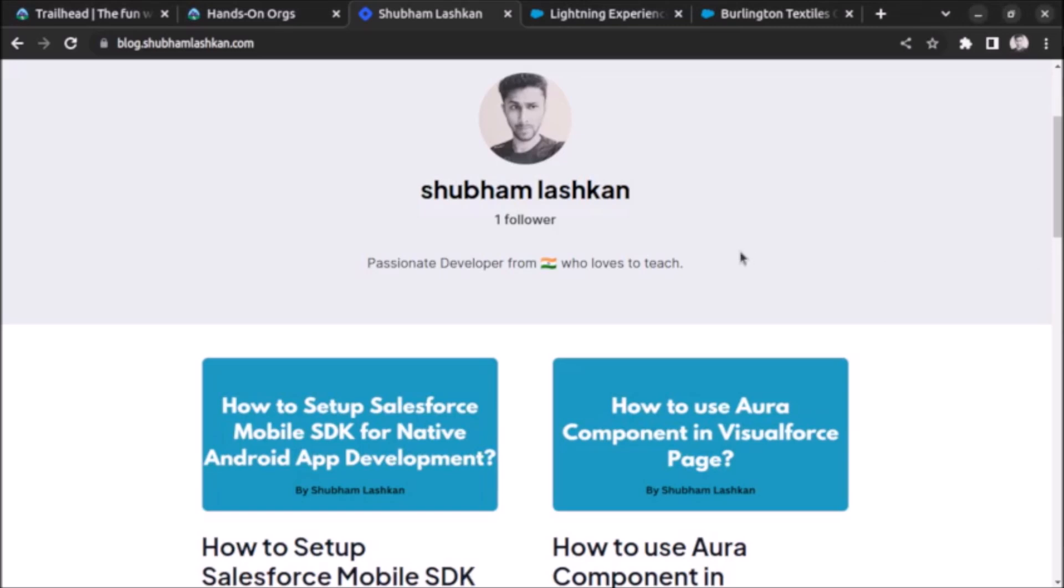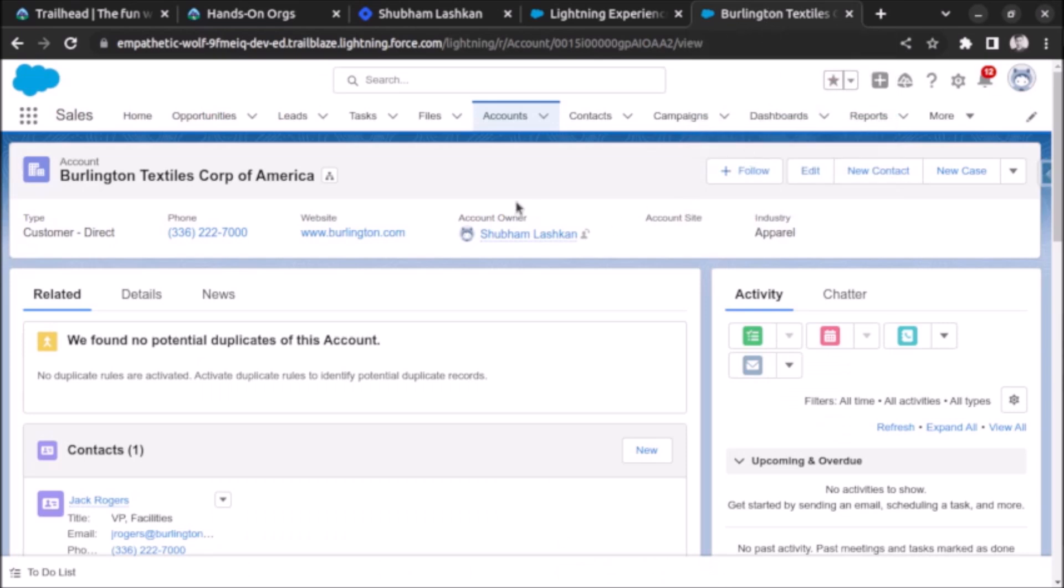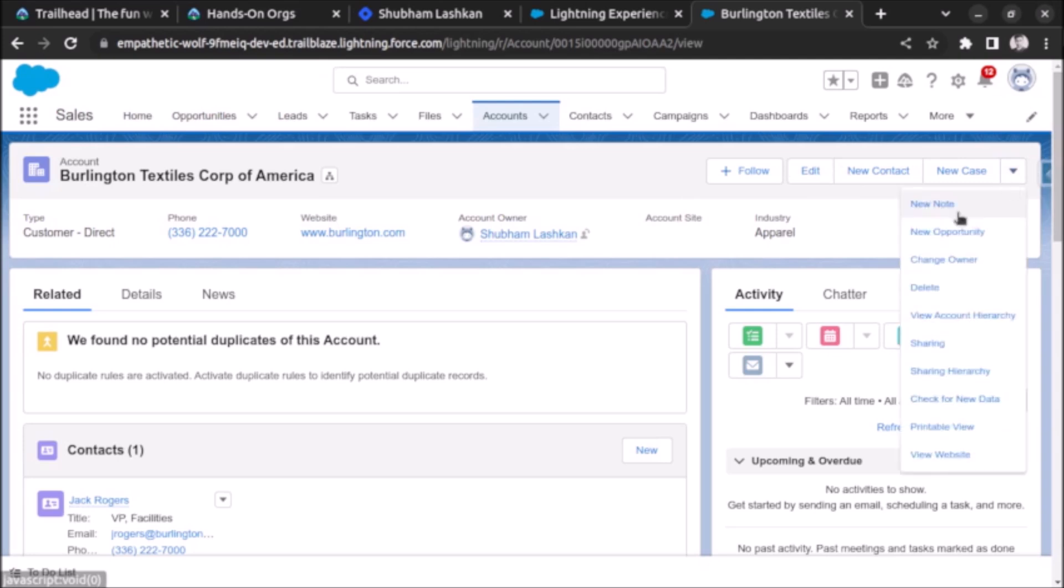Welcome back. In this video we will see how to create a clone button for any objects in Salesforce. Let me open an account record page. Here you can see the account which I have opened is Burlington Textiles Corp of America. In the quick action bar you can see we don't have any button for cloning the record.